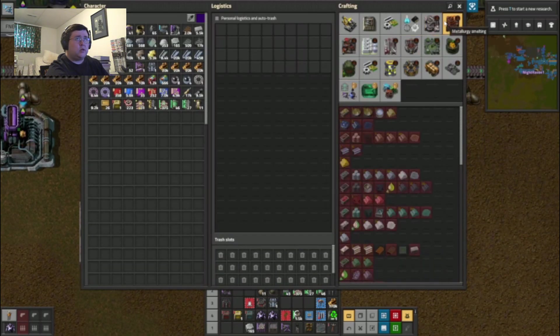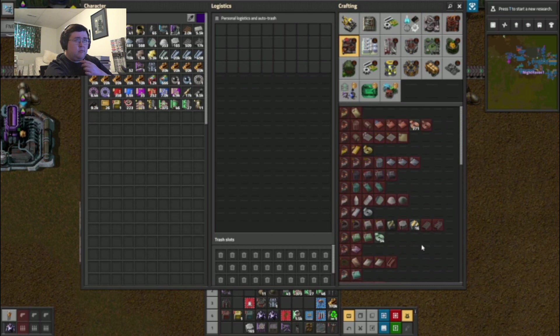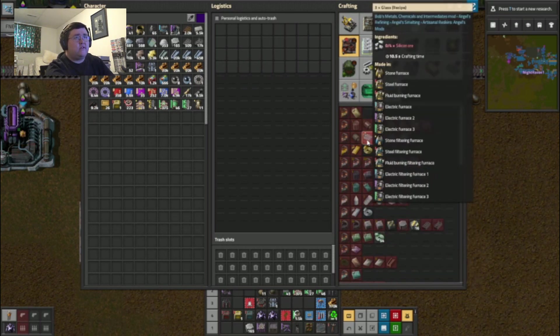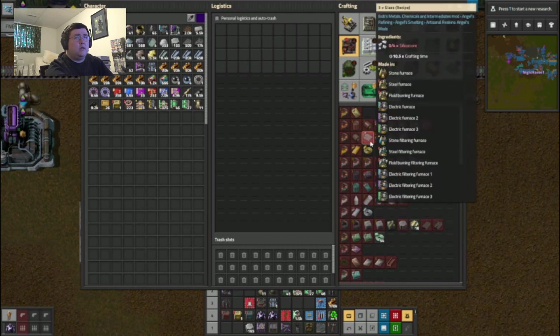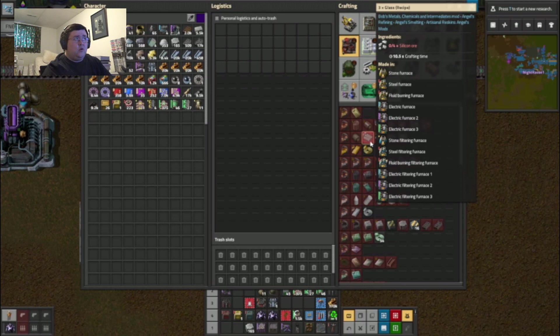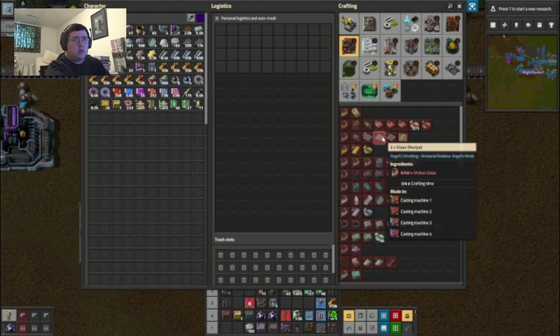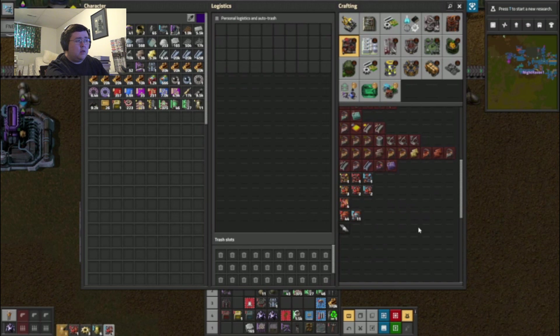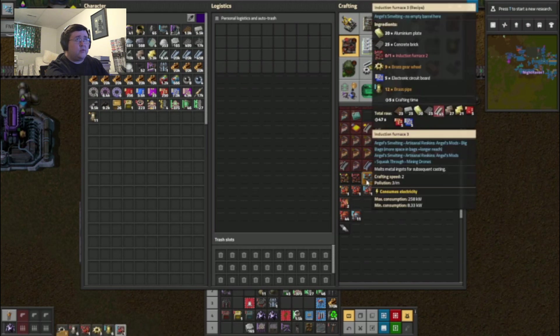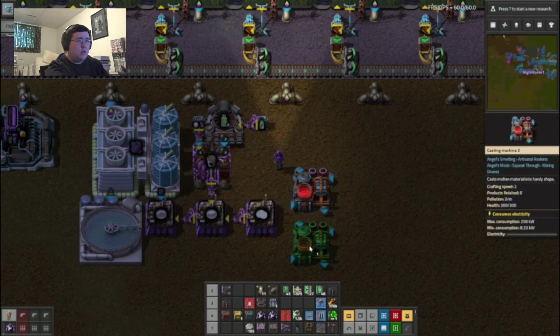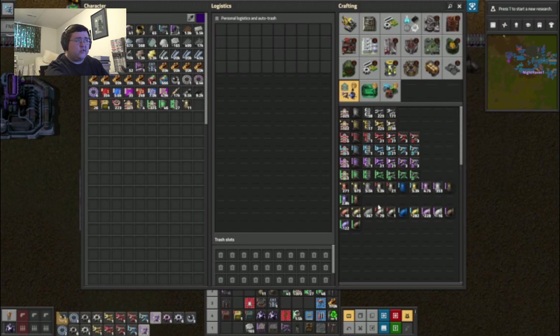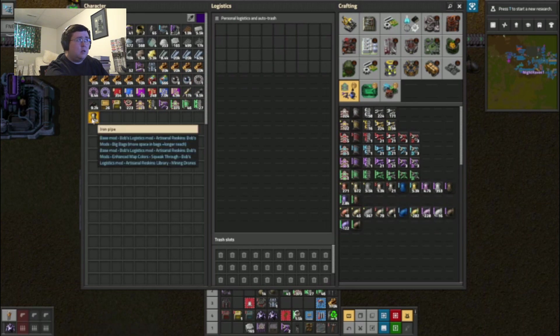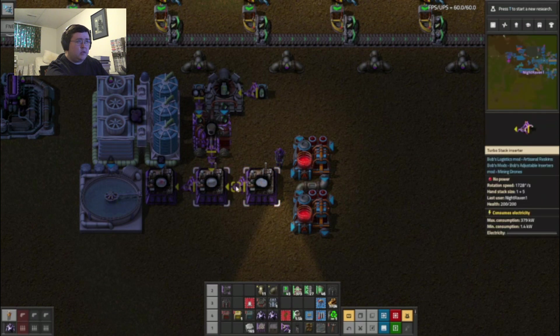Petri dish I just need glass. Glass, there are several different ways of making it. Molten glass, silicon ore. This may not be the best one because it is four silicon ore to three glass so I am going to need the... Let's actually set up two of those.